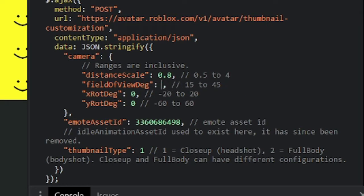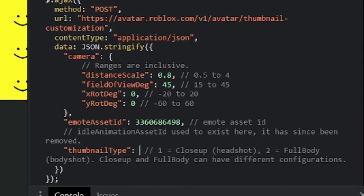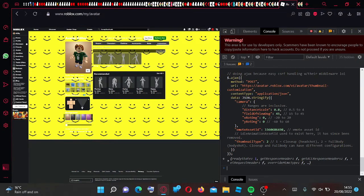Then to the field of view and type 45 and then go into the thumbnail type and type 2. Then press enter on your keyboard.